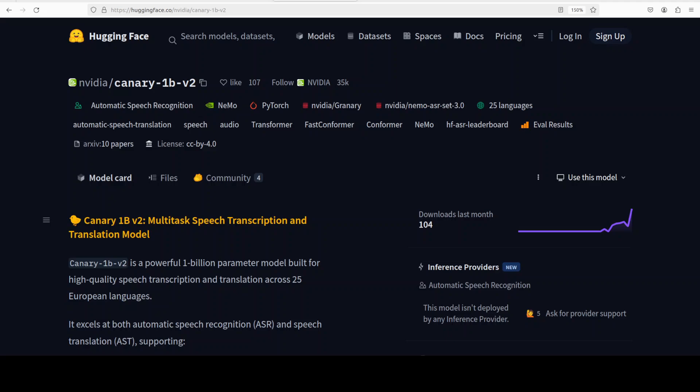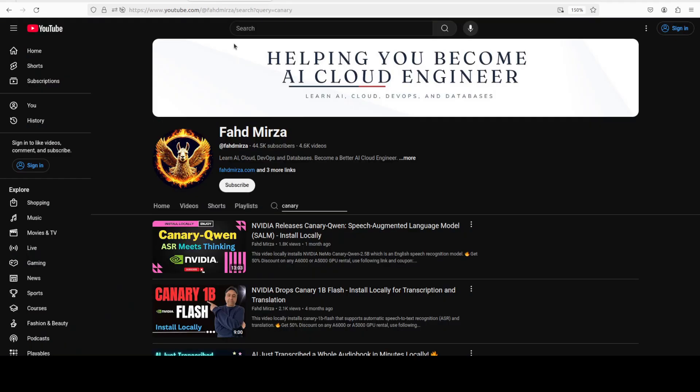NVIDIA has released another version of their Canary 1 billion model. This v2 has improved AI translation and transcription on CPU or GPU. In this video we are going to install this new version of Canary on our local system and try it out with various languages. This is Fahad Mirza and I welcome you to the channel.